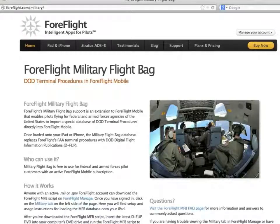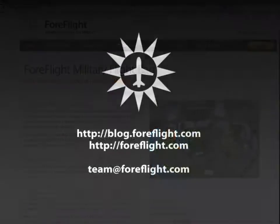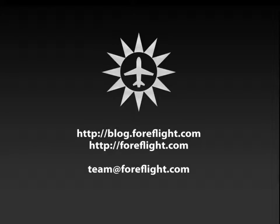By creating a set of open standards, we hope to help the military achieve cost reduction goals by reducing the amount of paper they have to shuffle around every 28 days. If you have any further questions, please visit our blog or website, or send an email to team@foreflight.com. From all of us here at Team ForeFlight, thank you.